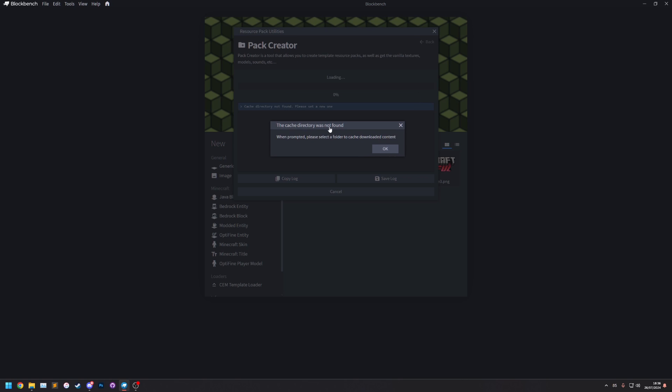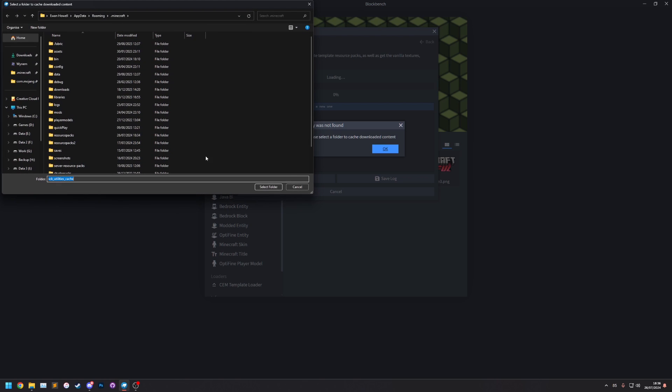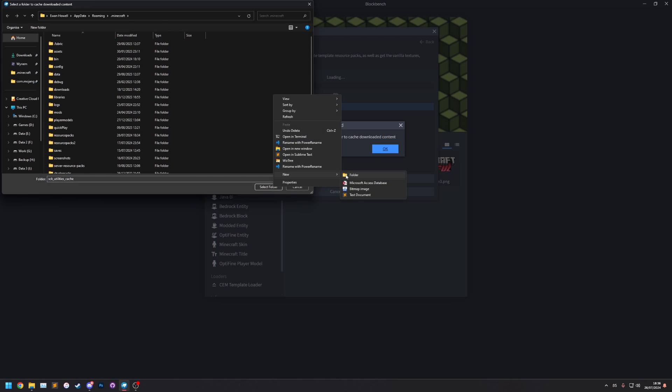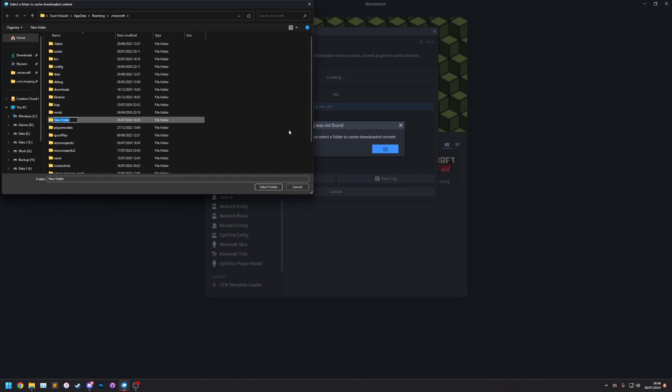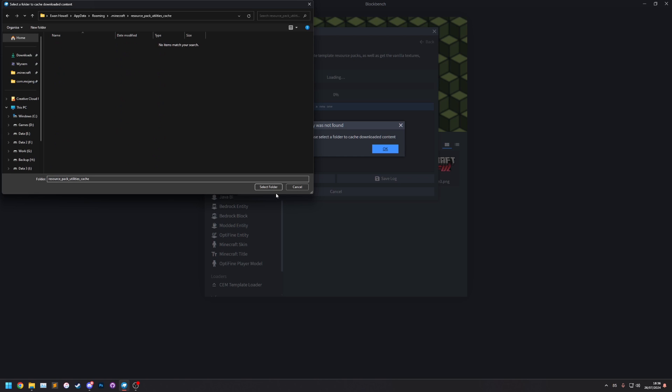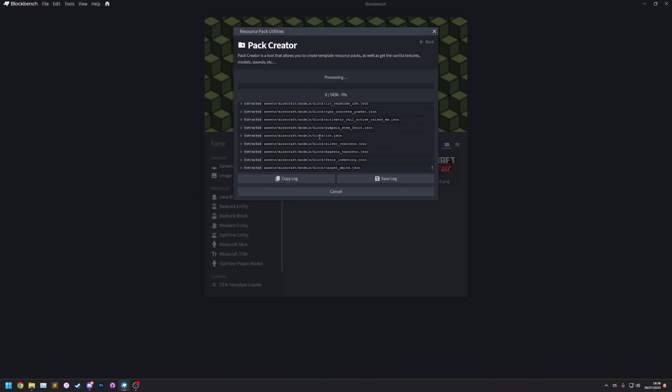was not found on my computer it needs to download some files from the internet and it needs a place to put them as a cache. So that if you try it again in the future it doesn't need to download them again. So let's click okay. It's going to ask us where to save them. I'm going to make a new folder in my .minecraft folder. You could put this anywhere but I like to put it in my Minecraft folder. I'm just going to call this resource pack utilities cache.